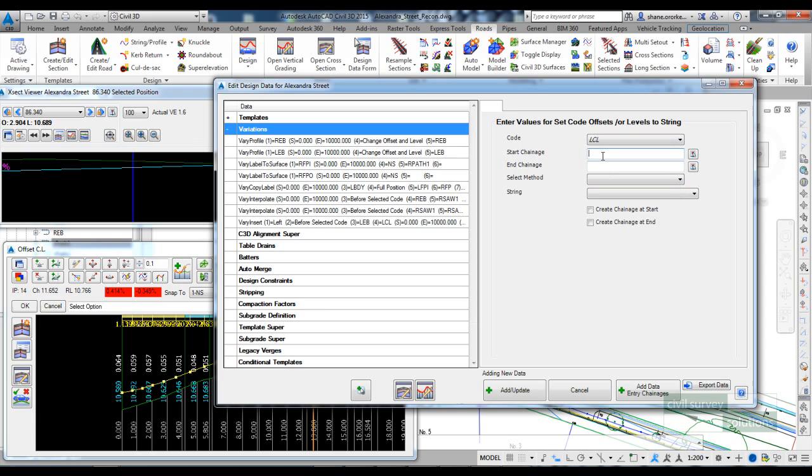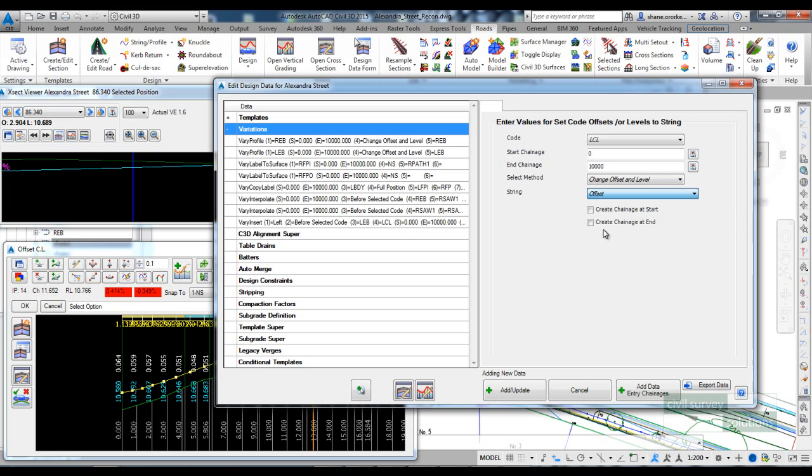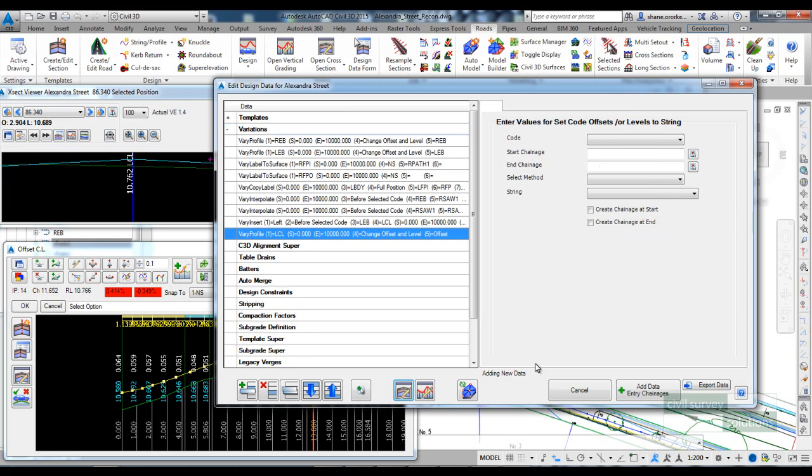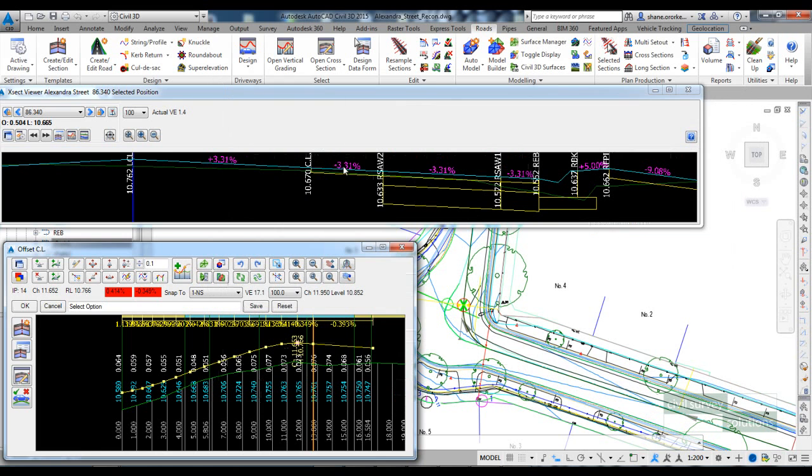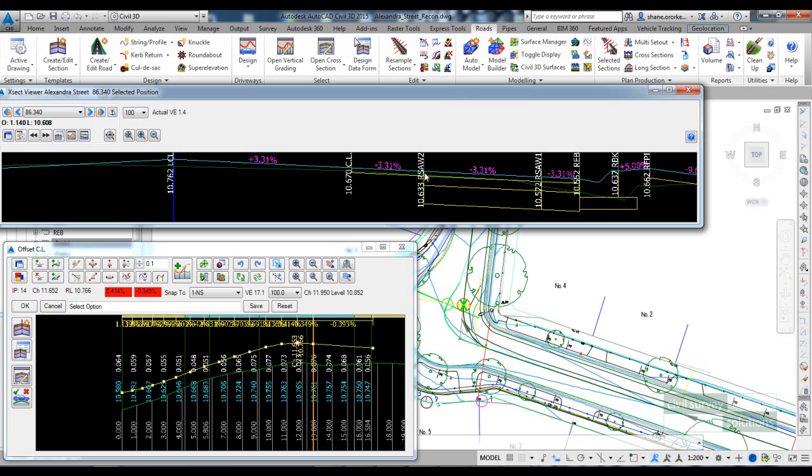And I tell the software to grab the LCL code, the whole length, whenever you find the alignment, change offset and level to the offset string, and add update to that. And you can see there now that our new offset is a projection from the slope derived between centerline and R-SOR2.